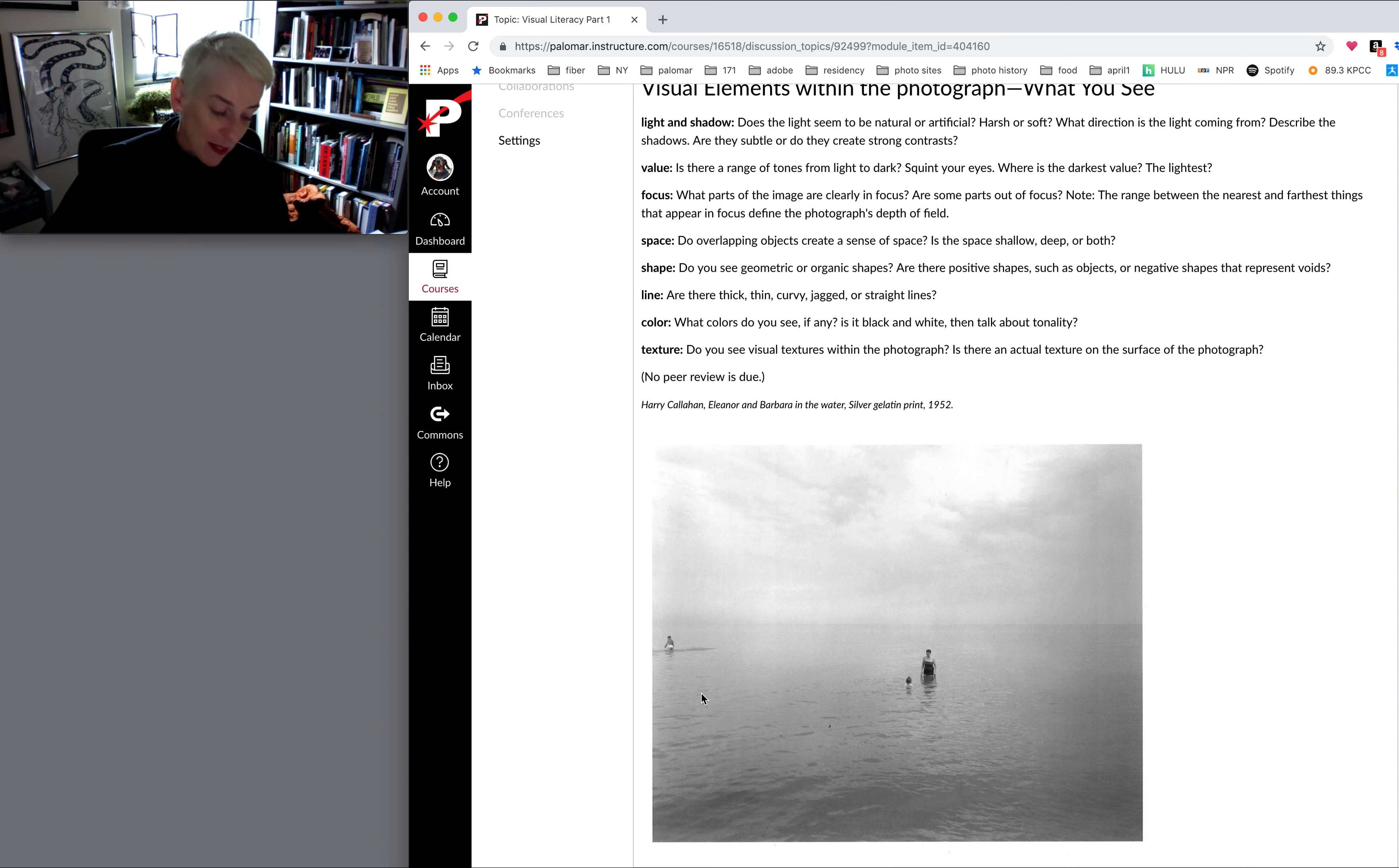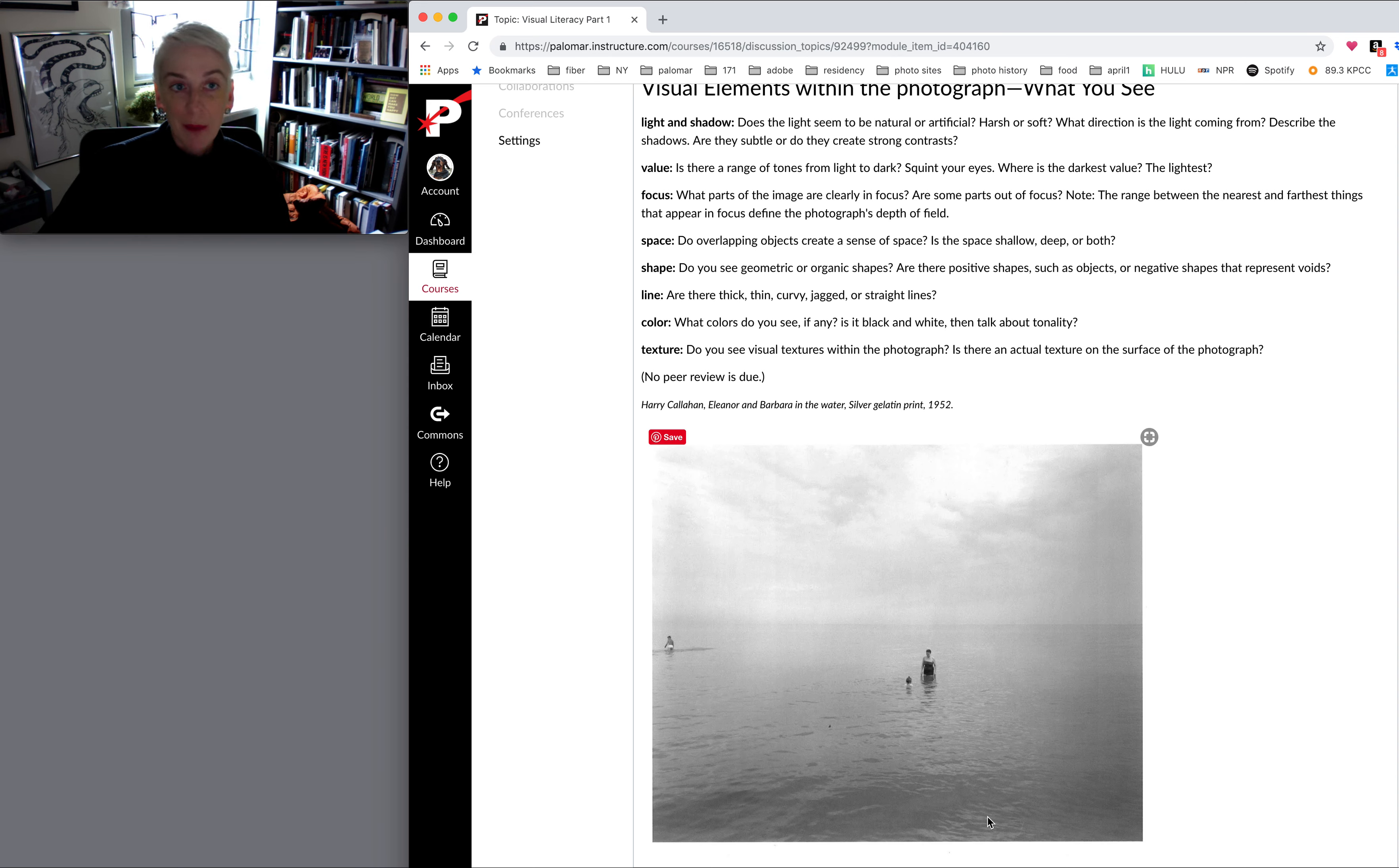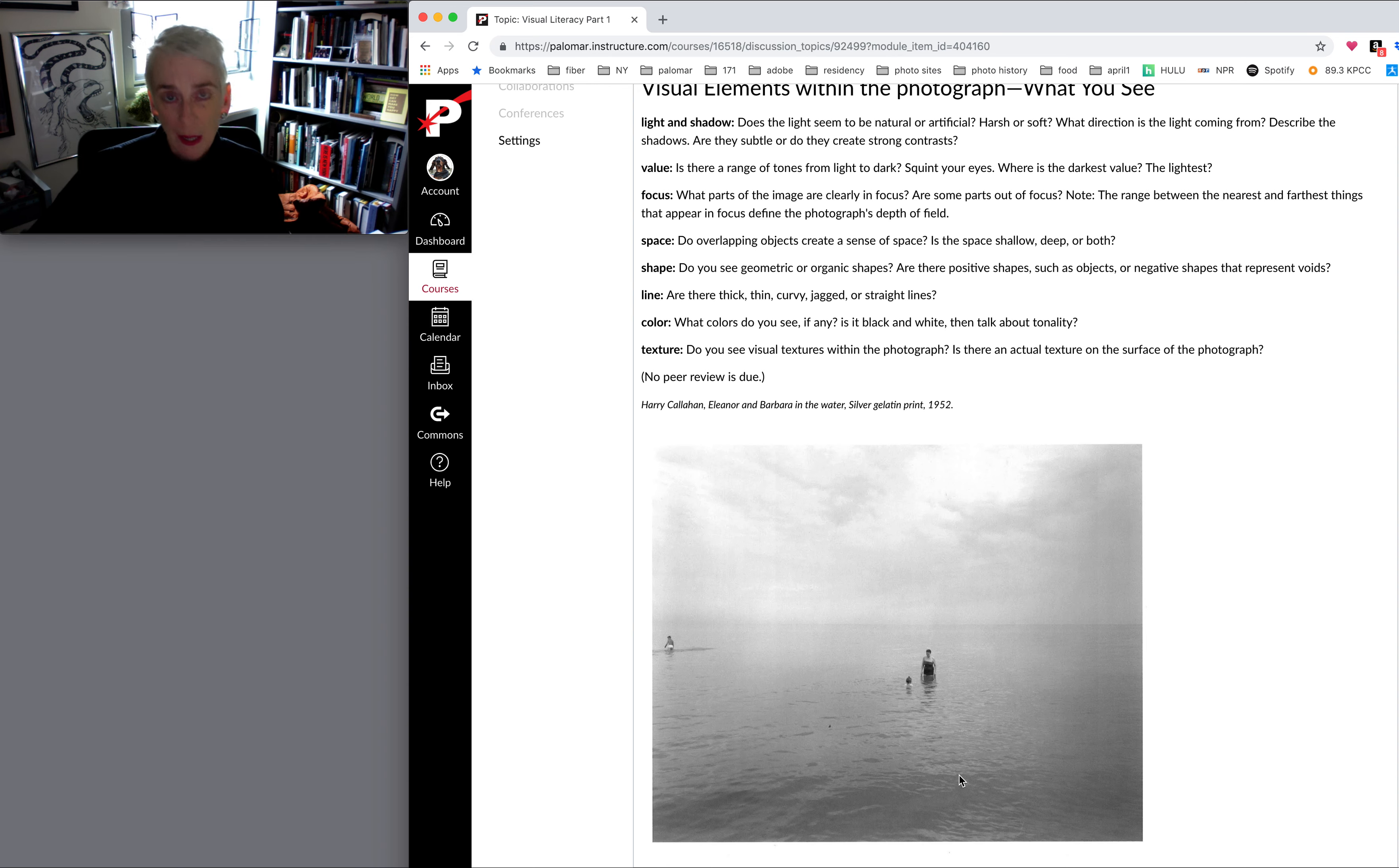Jacob says focus on the woman and the child at the center gives it a depth that makes the subject seem small in comparison to the vast ocean around him.